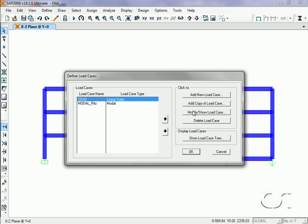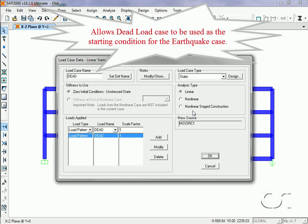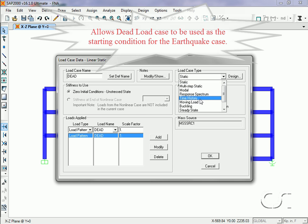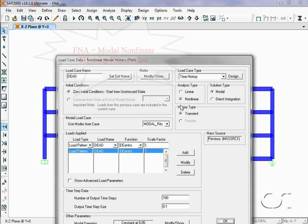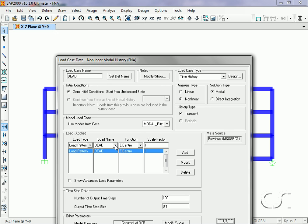Next, we will modify the dead load case so that it is applied dynamically rather than statically. This will be done as a nonlinear time history using Ritz vectors. This is FNA. The Fast Nonlinear Analysis is a nonlinear modal time history using the Ritz vectors.